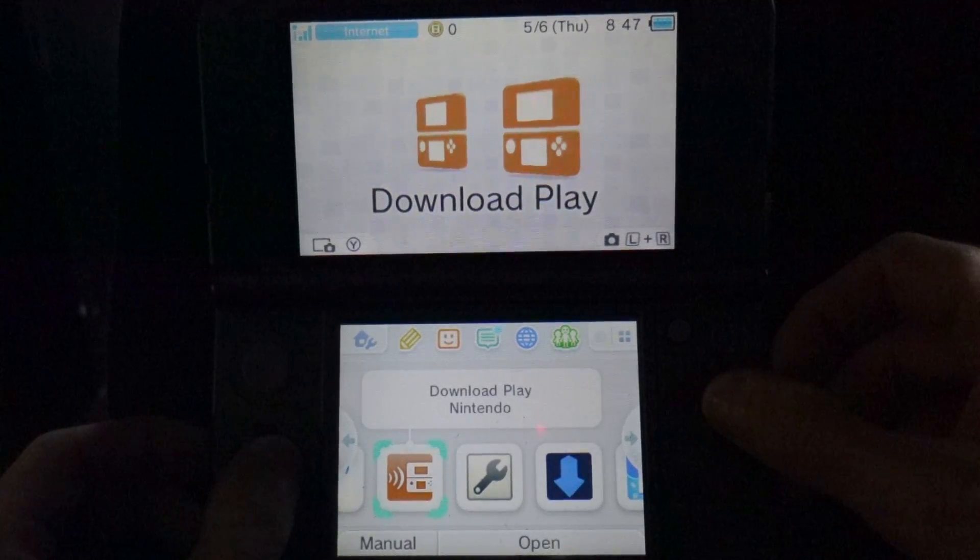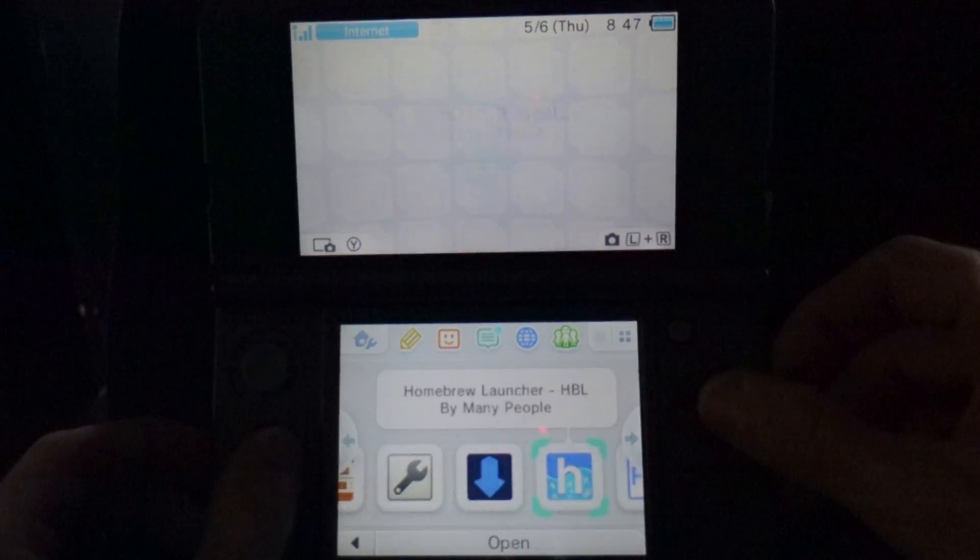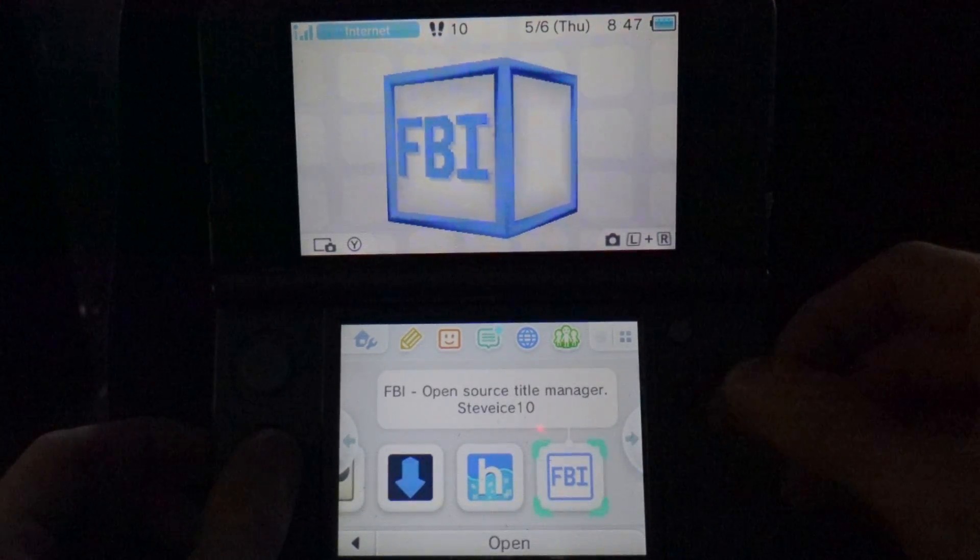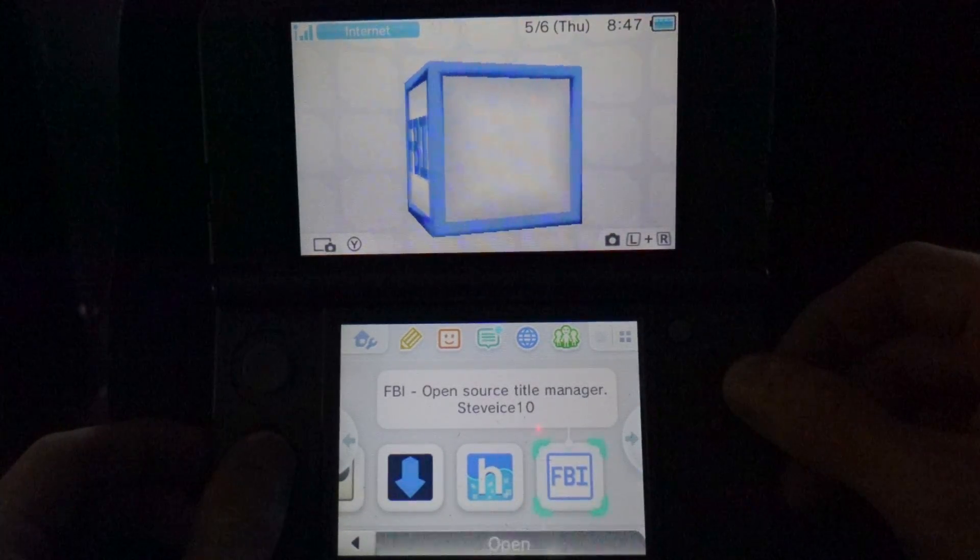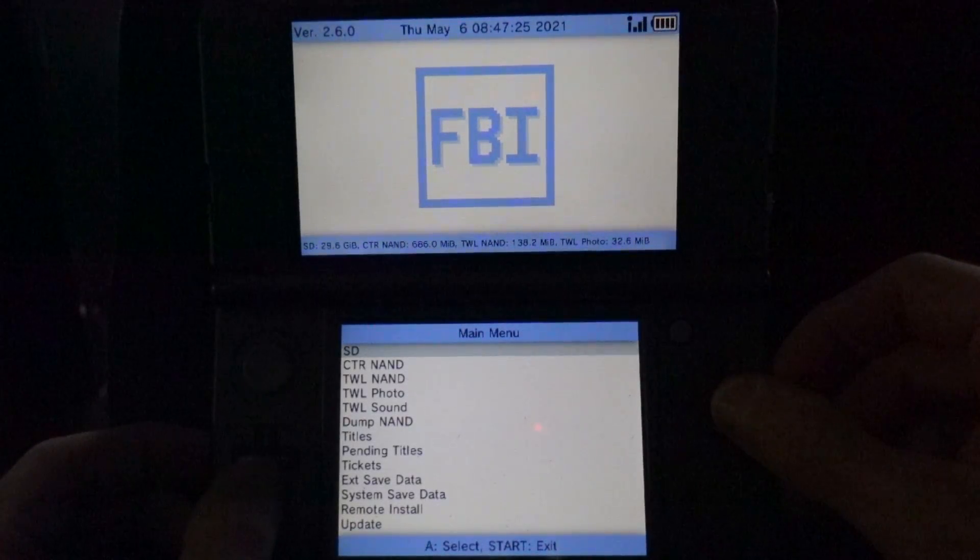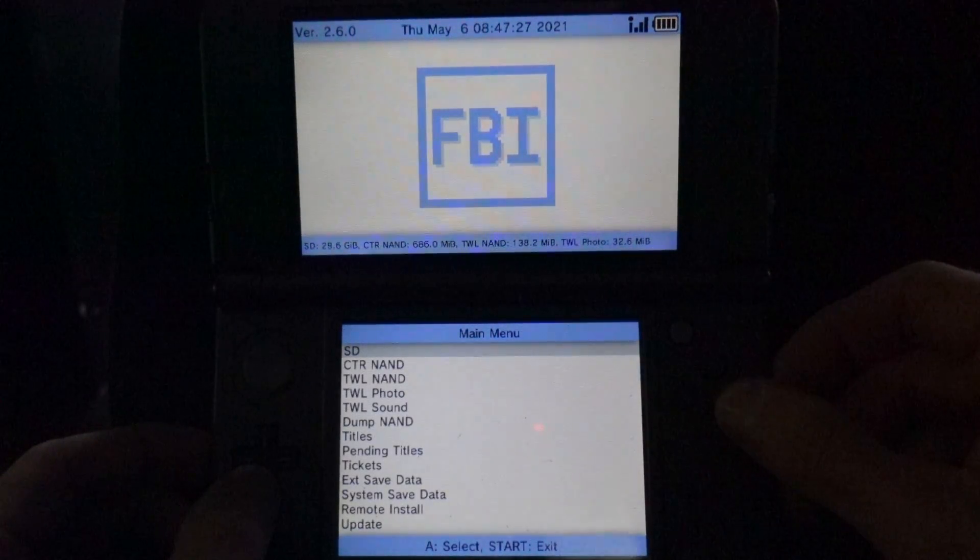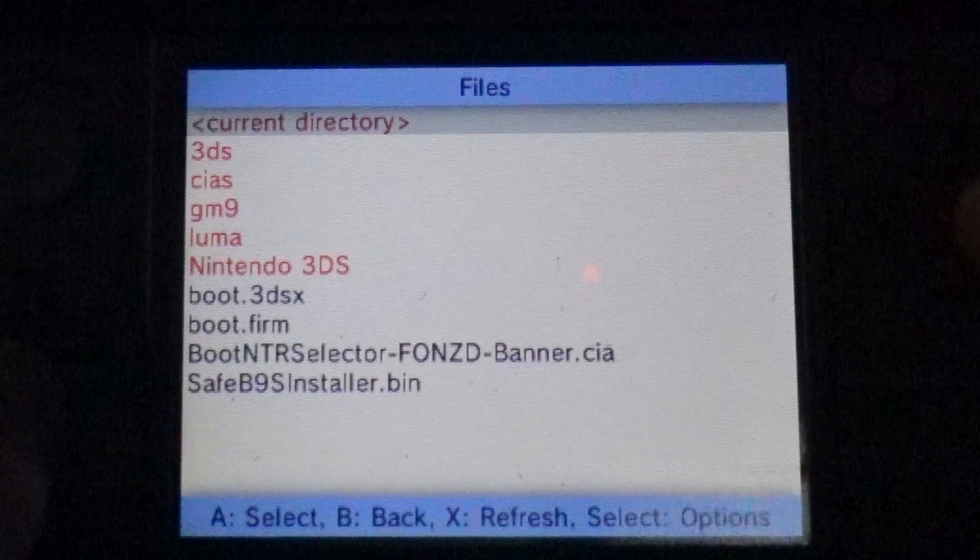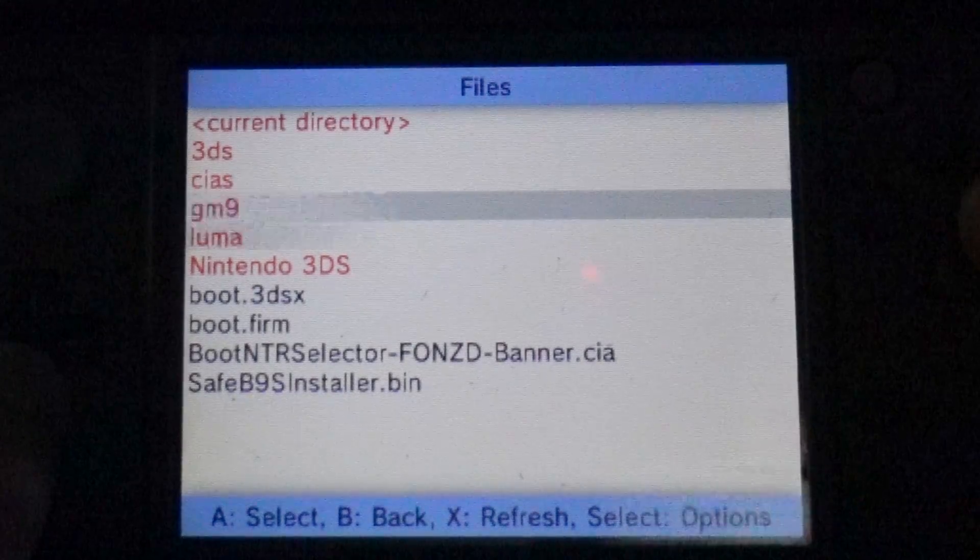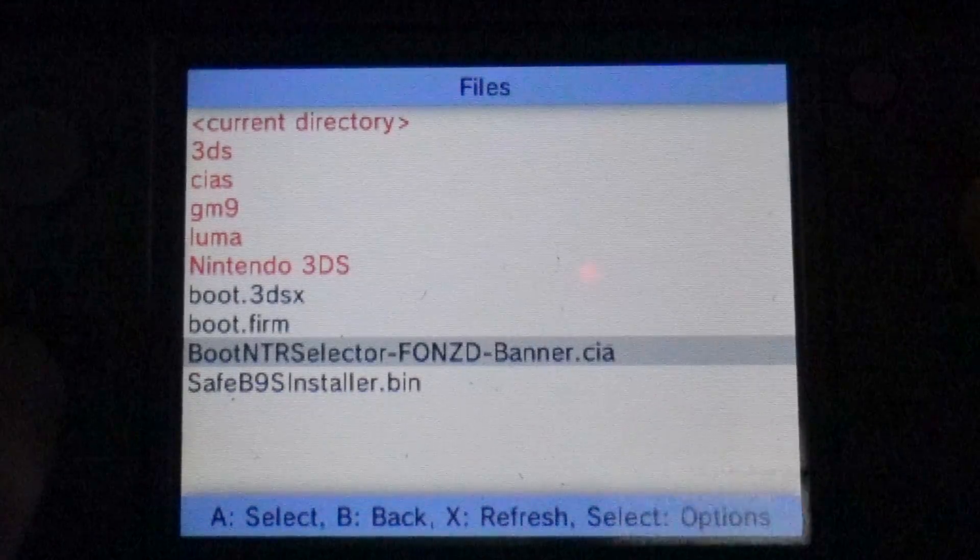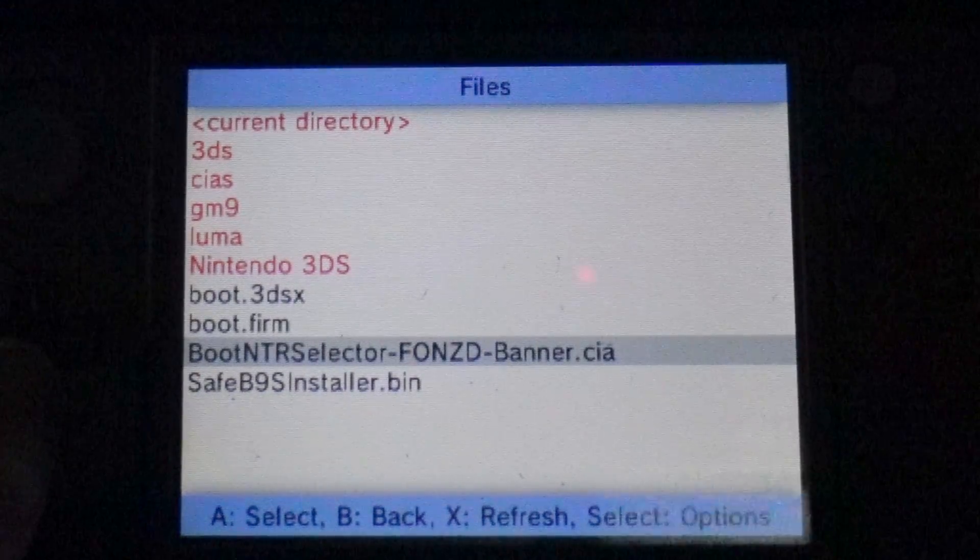Let's go ahead and install that CIA file that you downloaded. You'll need to navigate to FBI and then select it with the A button to launch it. You'll need to focus your attention on the bottom screen. Use the D-pad to scroll the selector down until you get to the boot.ntr.cia file and select it with the A button.